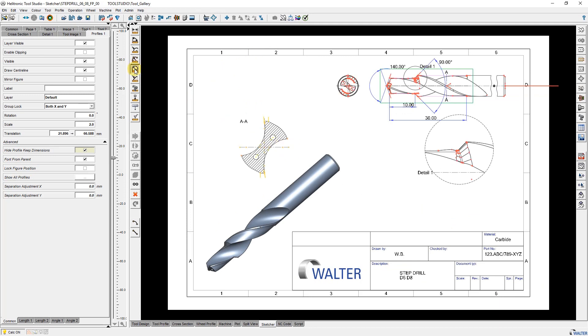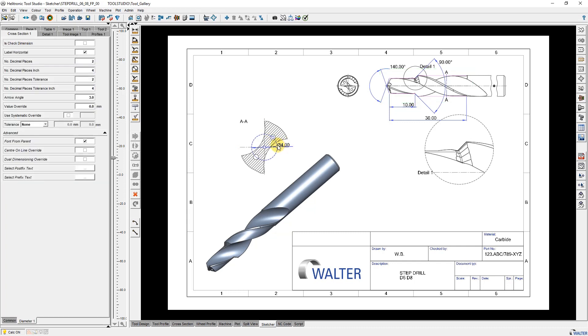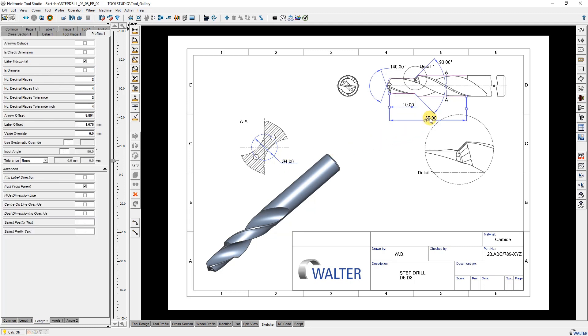Now I add some more dimensions and modify them. As an example I add a tolerance.